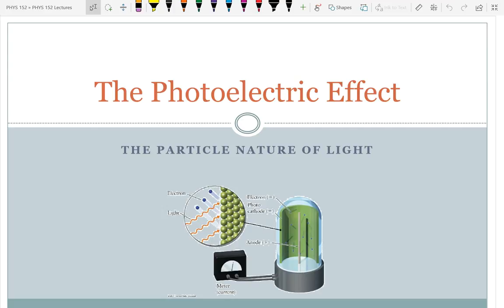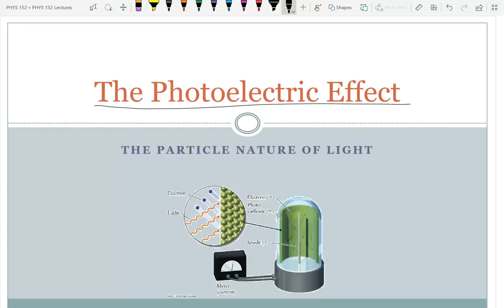Today we're going to move into another optics chapter. You might say, wait, we finished optics and we had a test over optics — isn't that done? Well, this is now going to be taking a modern look at optics. What we studied was more classical optics. Our lab tomorrow is going to be studying the photoelectric effect, and it's by far the most expensive equipment we use, so really be careful with the equipment.